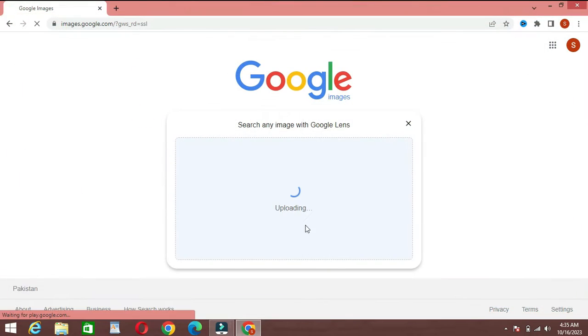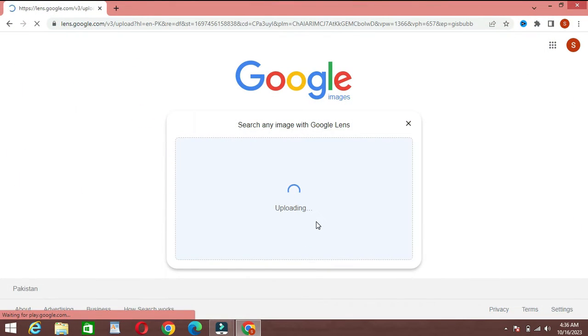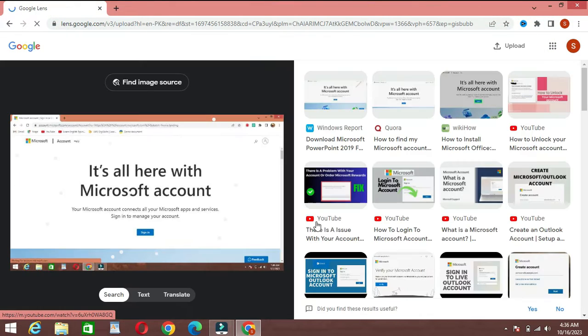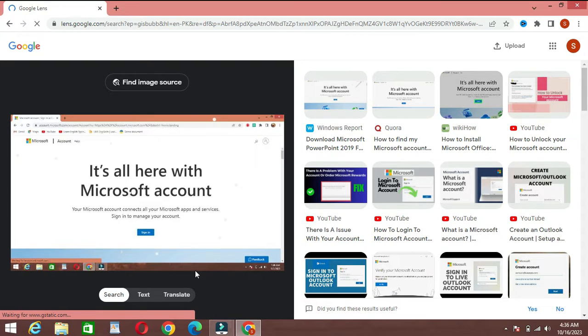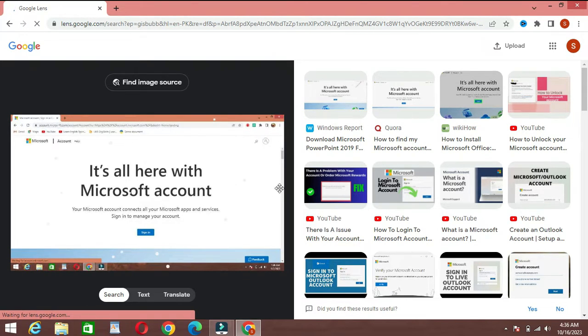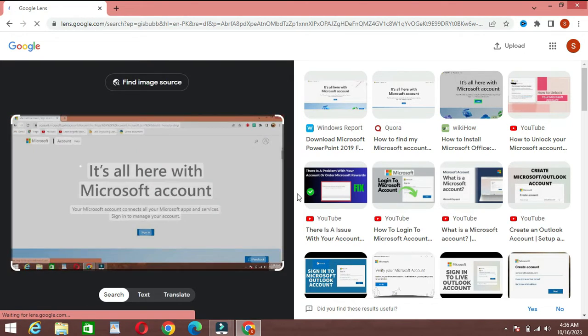Google Lens will then analyze the image and provide search results, similar images, and related information. It's like having a reverse image search right on your laptop.